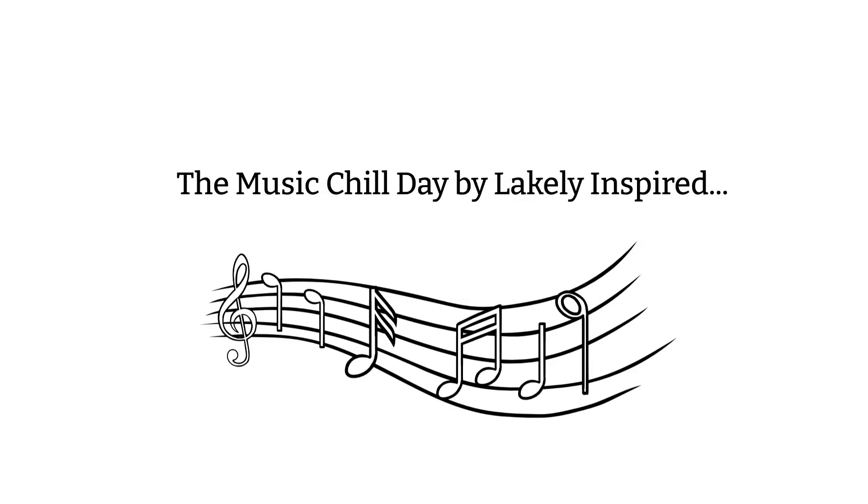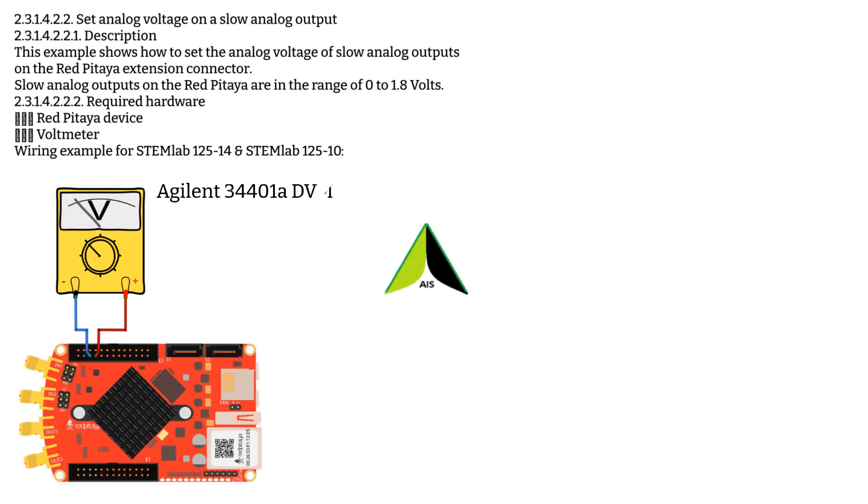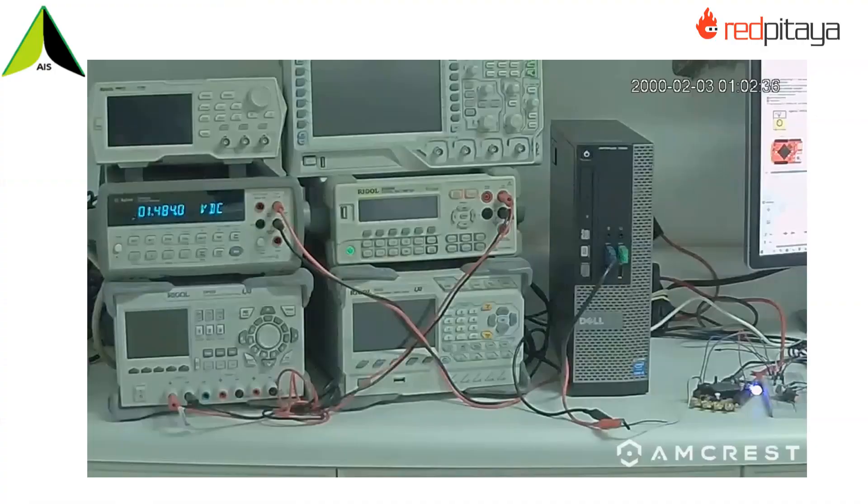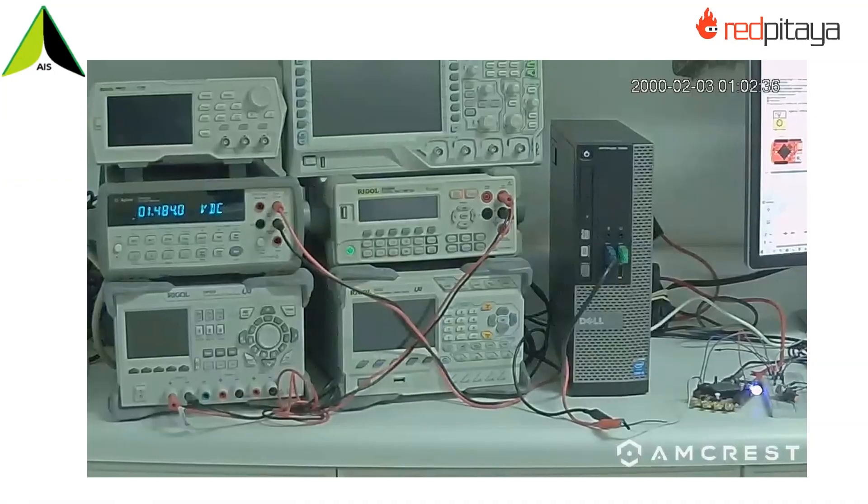This is a depiction of the circuitry used to connect the Red Pitaya Analog Output AO3 to an Agilent 34401 Alpha DVM in example 2.3.1.4.2.2.